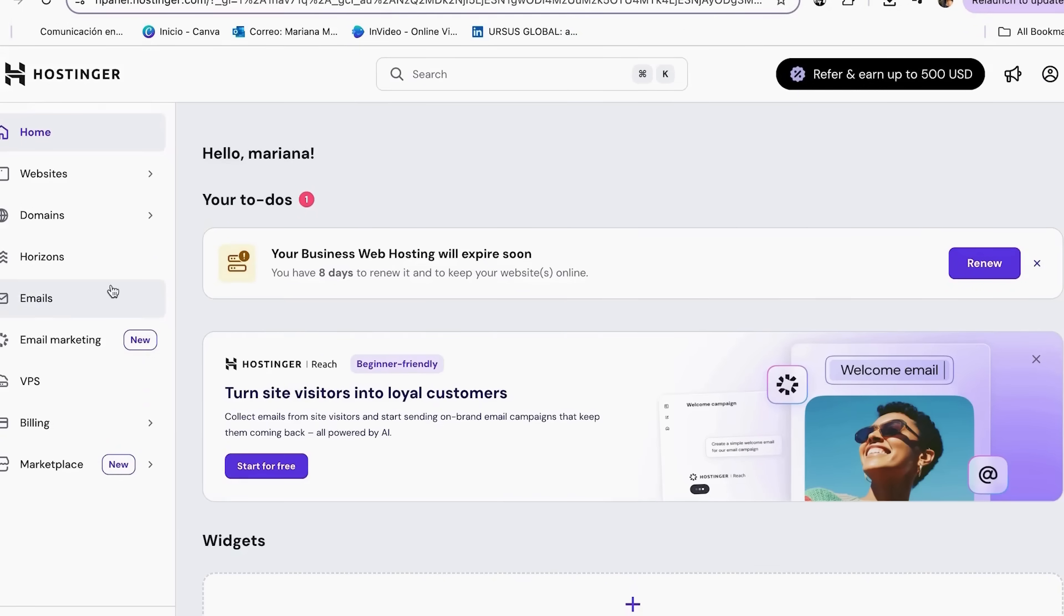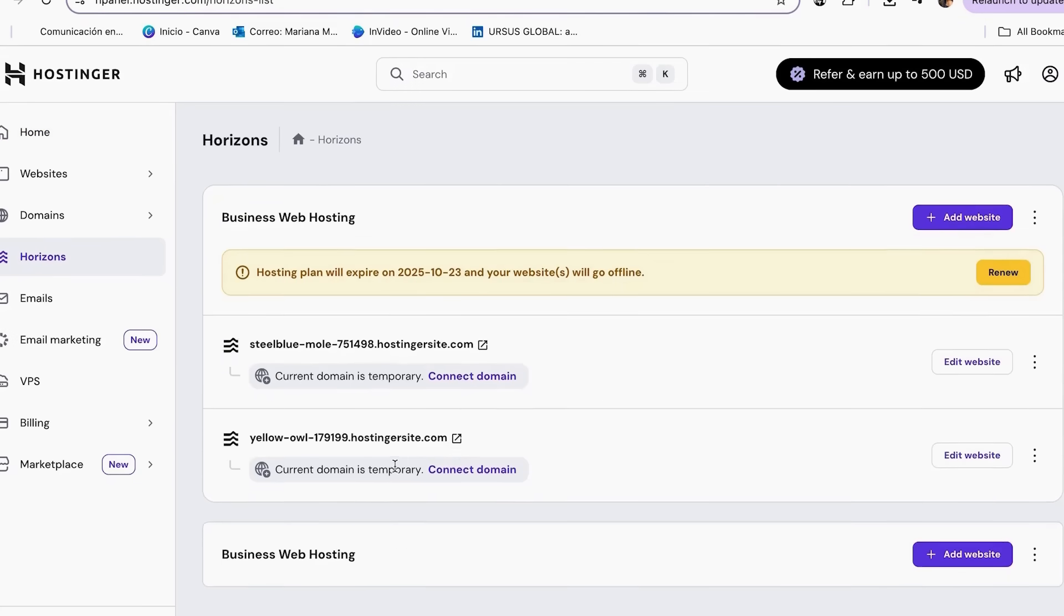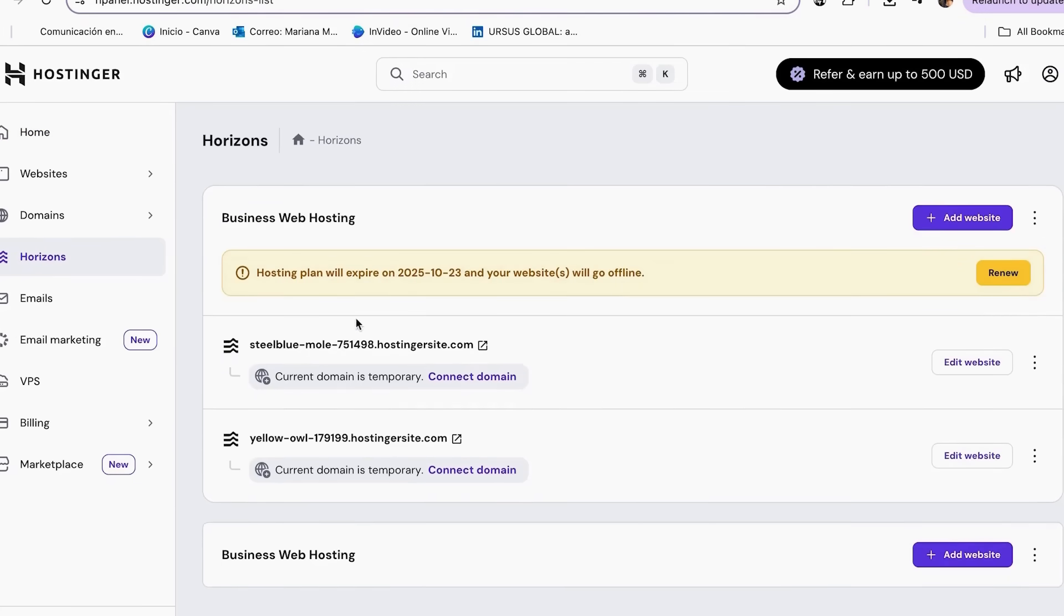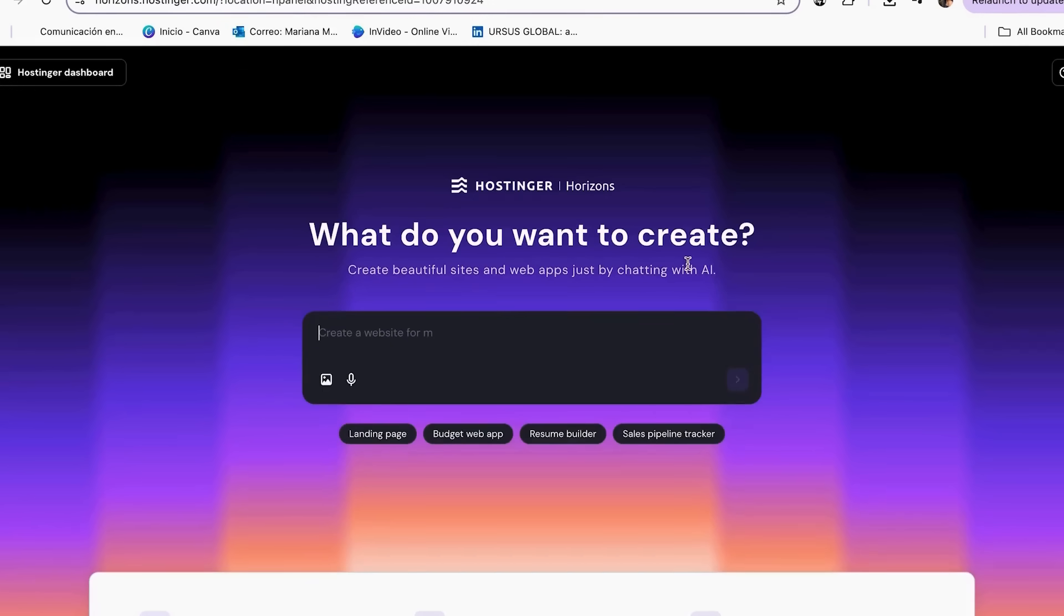Once you are on the homepage, look for the horizon section. This is where you will see your business web hosting. To get started, simply click on add website. Setup literally takes less than a minute.